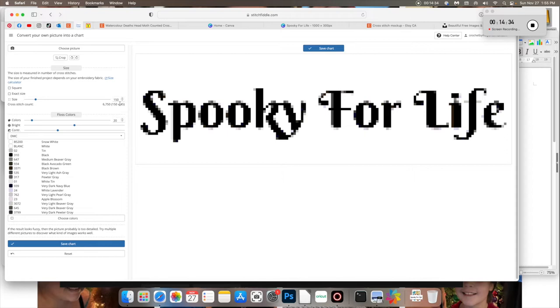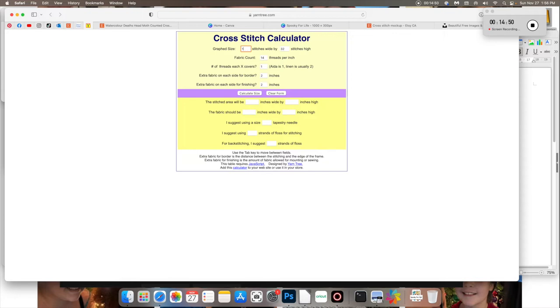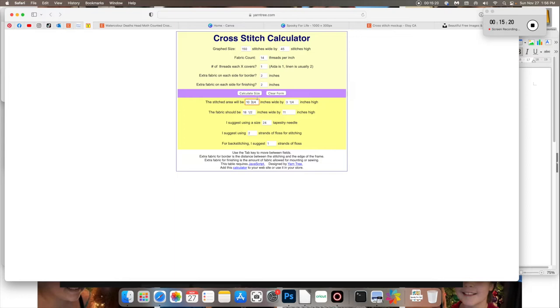So now we go back over to our stitch fiddle, go to our charts page. We would click on plus one, create new. We would do cross stitch. We would do DMC and this time instead of empty chart, we're clicking on from picture. Now we're going to choose what picture we want. Upload and boom. Spooky for life.